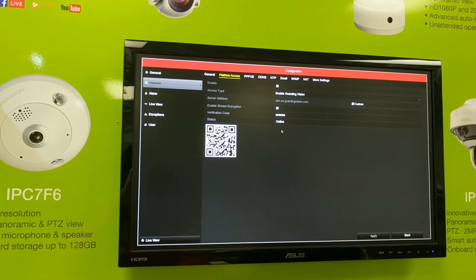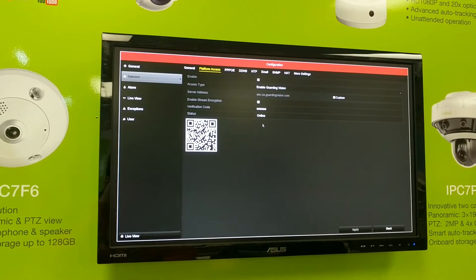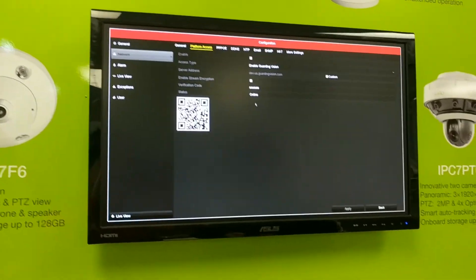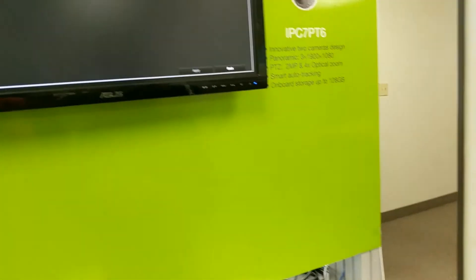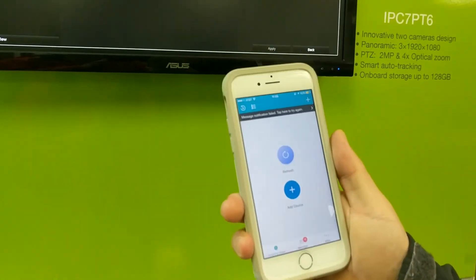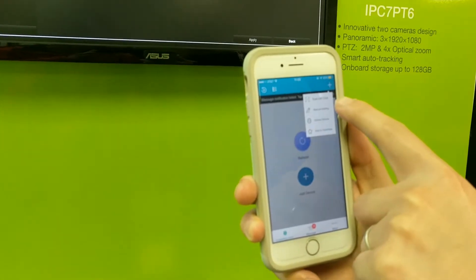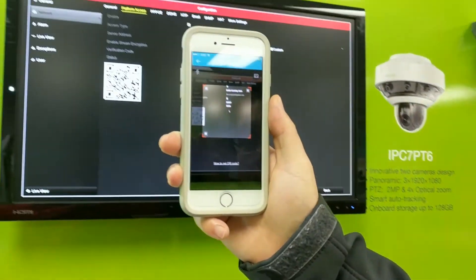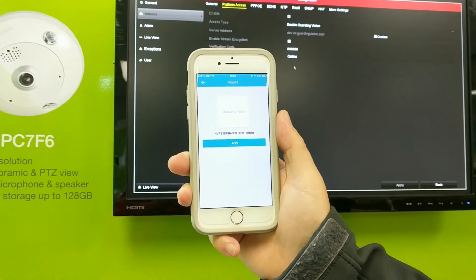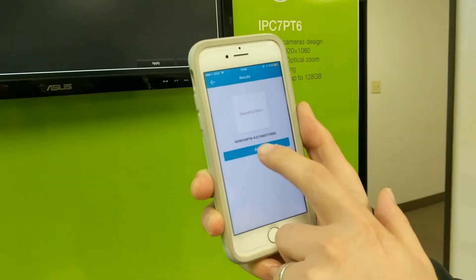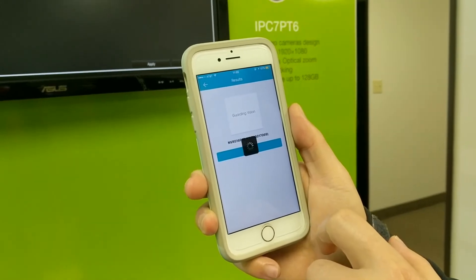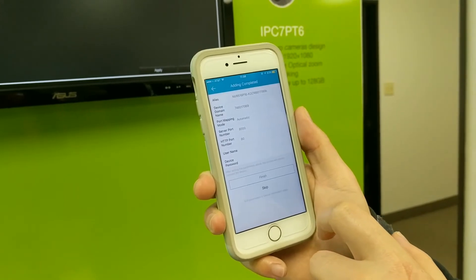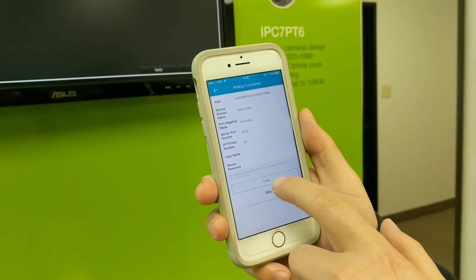After the status shows online, you can use your phone to enroll the device to your GaudingVision account. To do that, open the GaudingVision app, click on the top right corner, and click on Scan QR Code. You can then scan the QR code on the display and it will find the device. Click on Add and wait a few seconds.